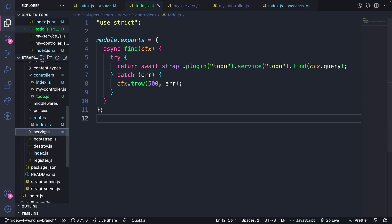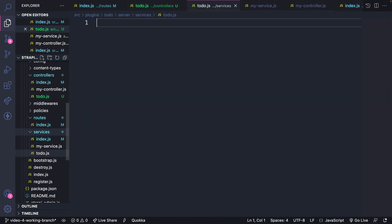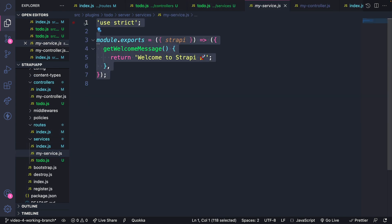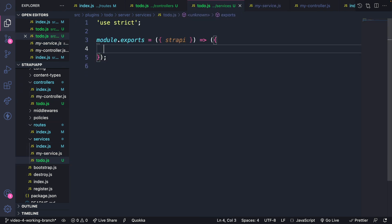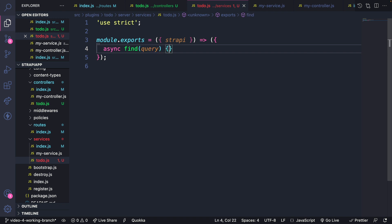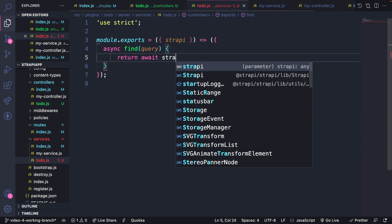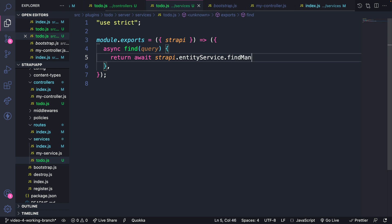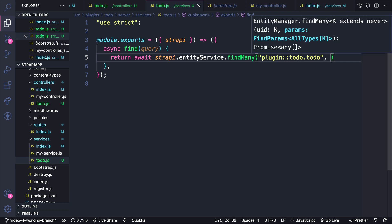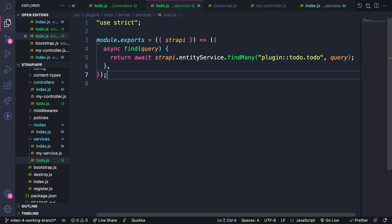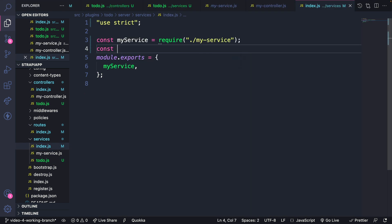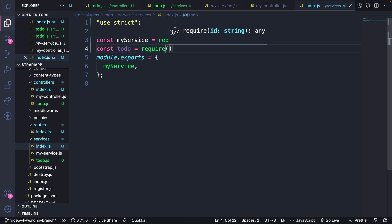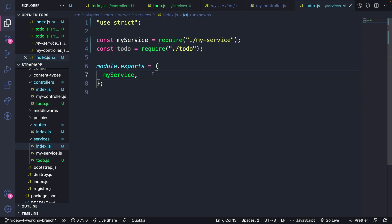Now that our controller is complete, let's go create our service. Inside the services folder, let's create a new file called to-do — this is where we'll define all the services. Let's copy and paste the export to make things easier. Inside, we're going to create our own service using an async function called find, which takes in a query. It's going to return our data using strapi's entity service, which has a method called findMany, to which we pass our plugin and our query. Lastly, let's export our to-do service in the index file by importing our to-do and requiring it from our to-do folder, and making sure we export it as well.